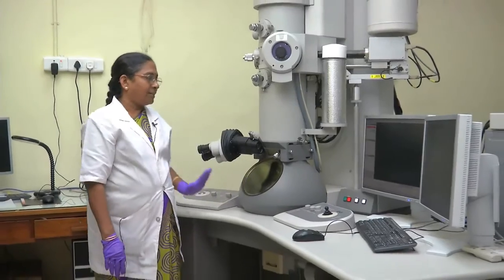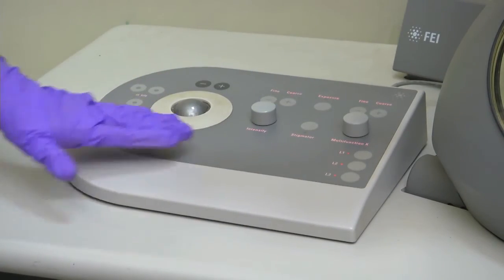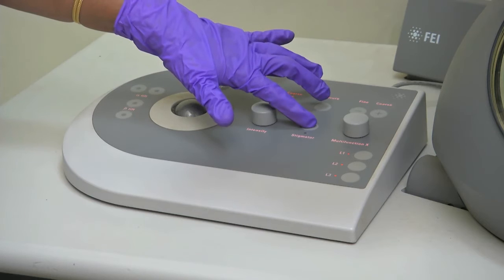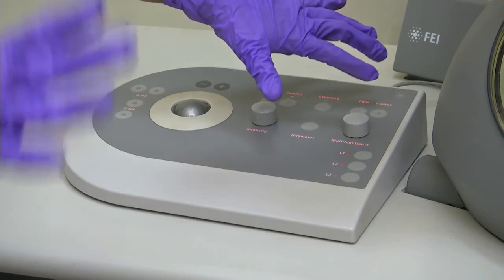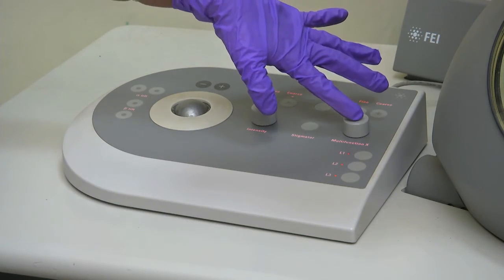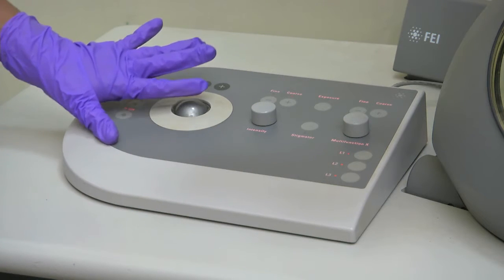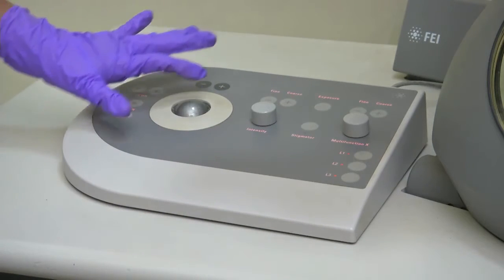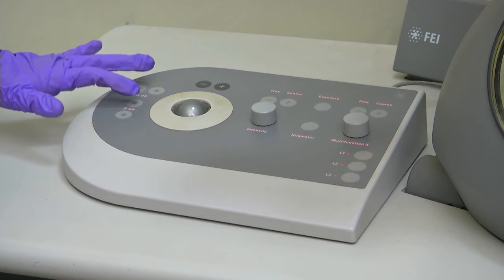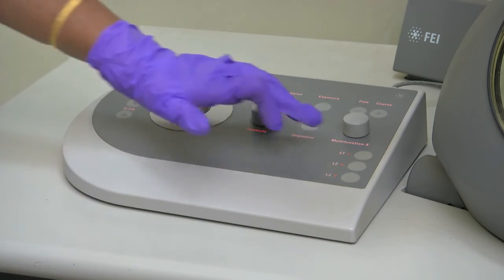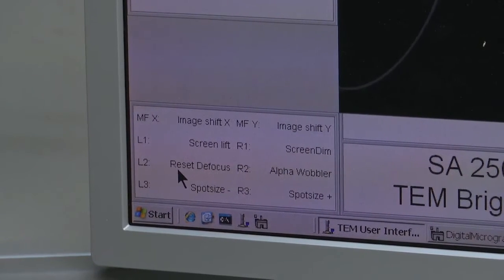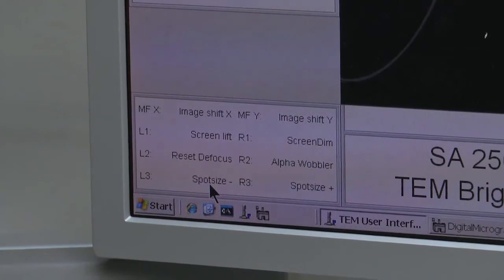Some controls are different here. The left side control panel has a knob for controlling the intensity. There is a stigmator control, and a multifunction knob — as in the CM12, you can do stigmatism correction and shift the beam. There is also a trackball to move the beam in the x-y direction. There is a tilt control: a goniometer tilt knob and a holder tilt knob. Optional functions L1, L2, L3 are selectable — L1 is for screen lift, L2 is reset focus, and L3 is spot size reduction.